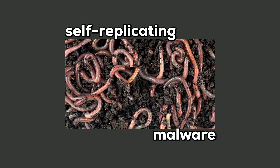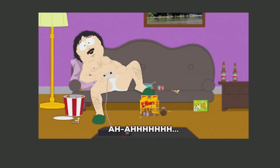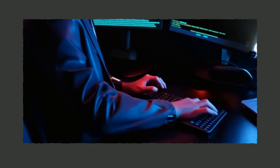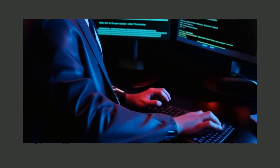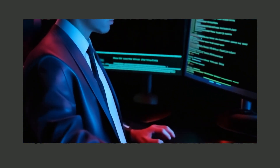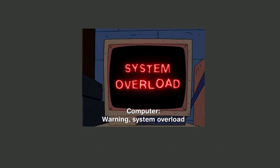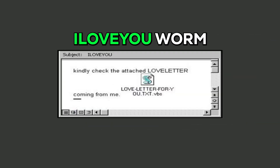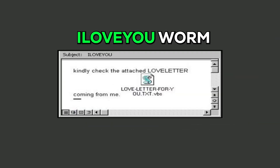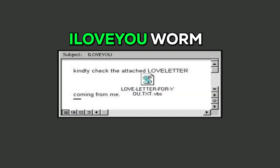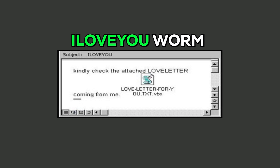Worms are self-replicating malware that spread across networks without any user intervention, exploiting vulnerabilities to infect as many systems as possible. They can cause widespread disruption by overwhelming networks and systems. The ILOVEYOU worm, which spread via email attachments and created global problems, is a well-known example.